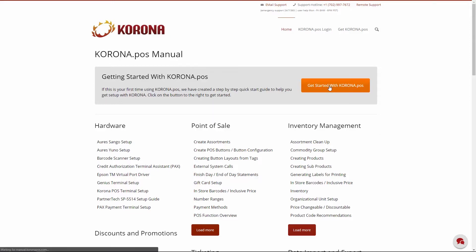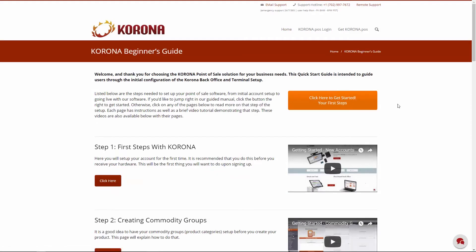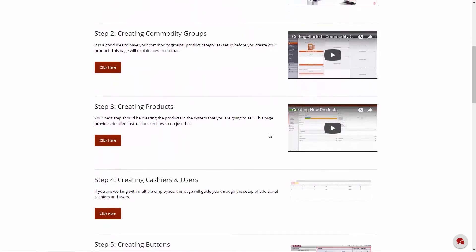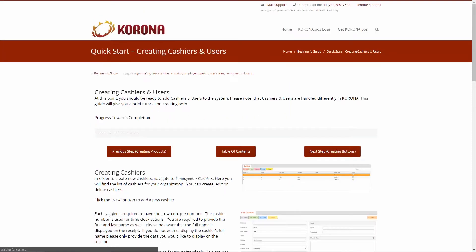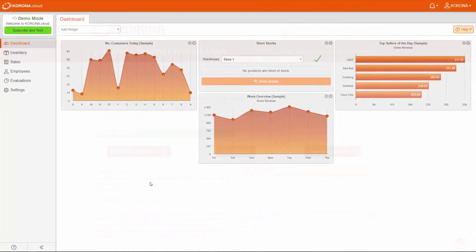Now that you have your products created and ready to sell on Corona Point of Sale, who's going to sell them and manage them? We need to create some cashiers and users. Cashiers are employees that operate the Point of Sale, while users are employees that have access to the Corona Cloud backend. Each different type of employee also has a role assigned to them. This role determines what privileges your employee will have, either while operating the POS or navigating the cloud.